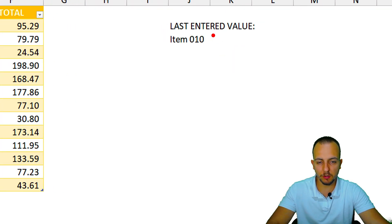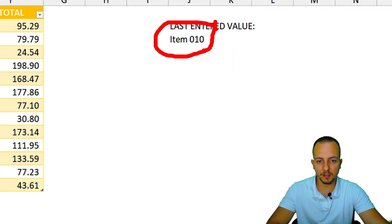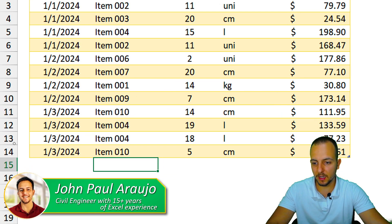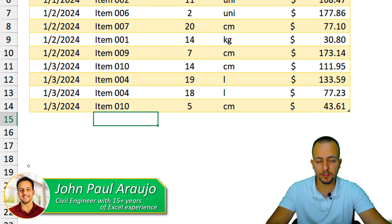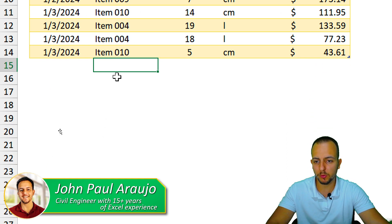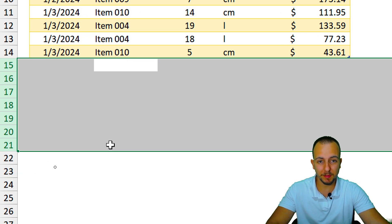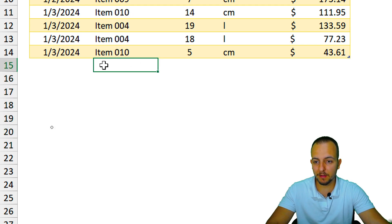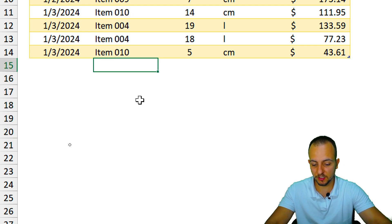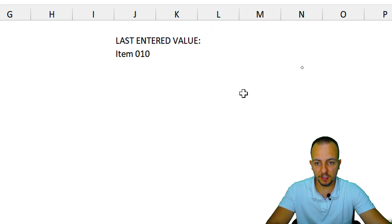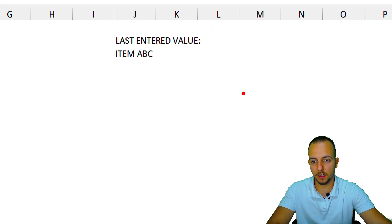How to create a formula in Excel to always return the last entered value in a dataset. It doesn't matter if you input new information every other day or every day you update your dataset — whenever you input a new information such as item ABC, for example, I'm going to press Enter.